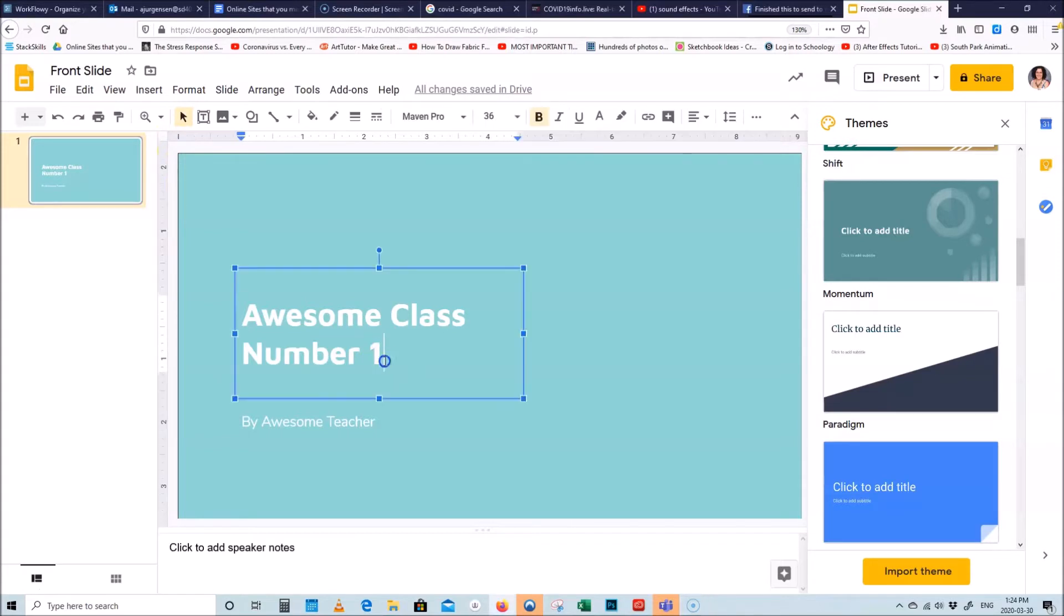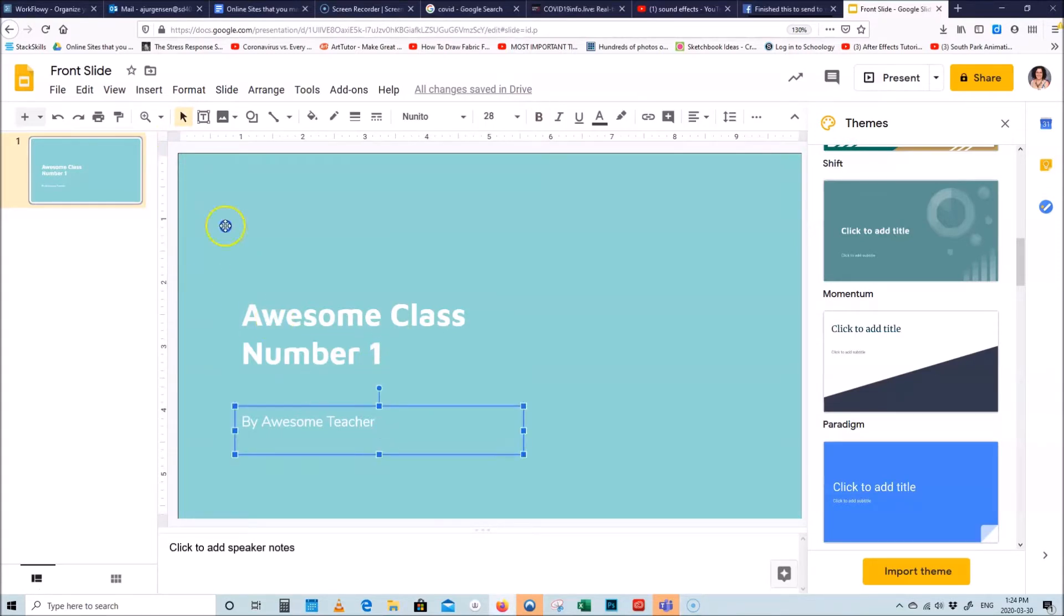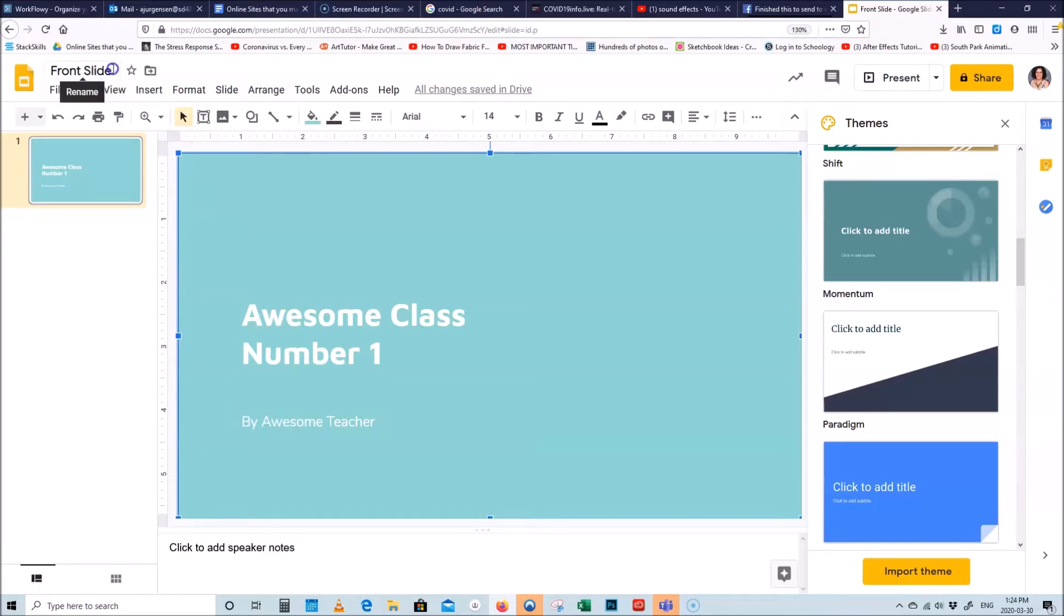So here I have my little slide. I put awesome class number one by awesome teacher and I also labeled my Google Slides the name of the slide of the image that I want, so front slide.